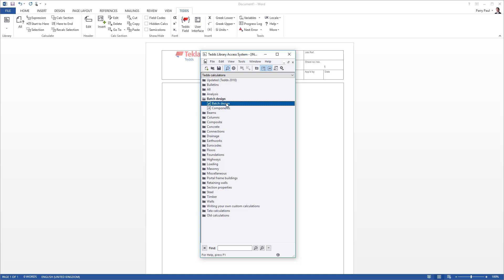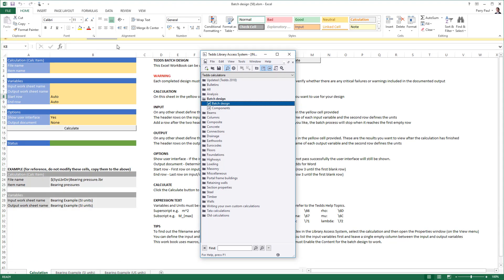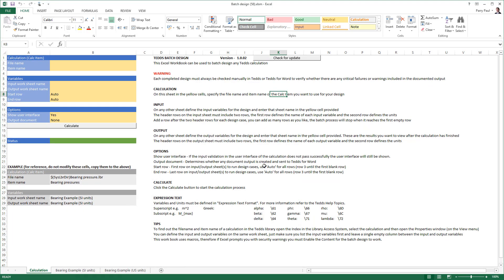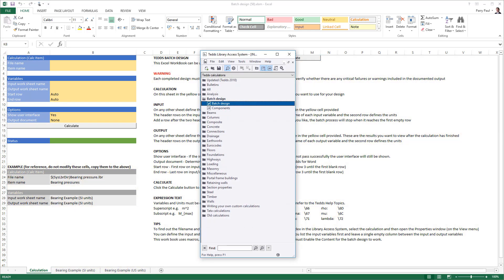Run the TEDDS batch design from the library to open the Excel worksheet. Instructions are provided along with a bearing example in both SI and US units.